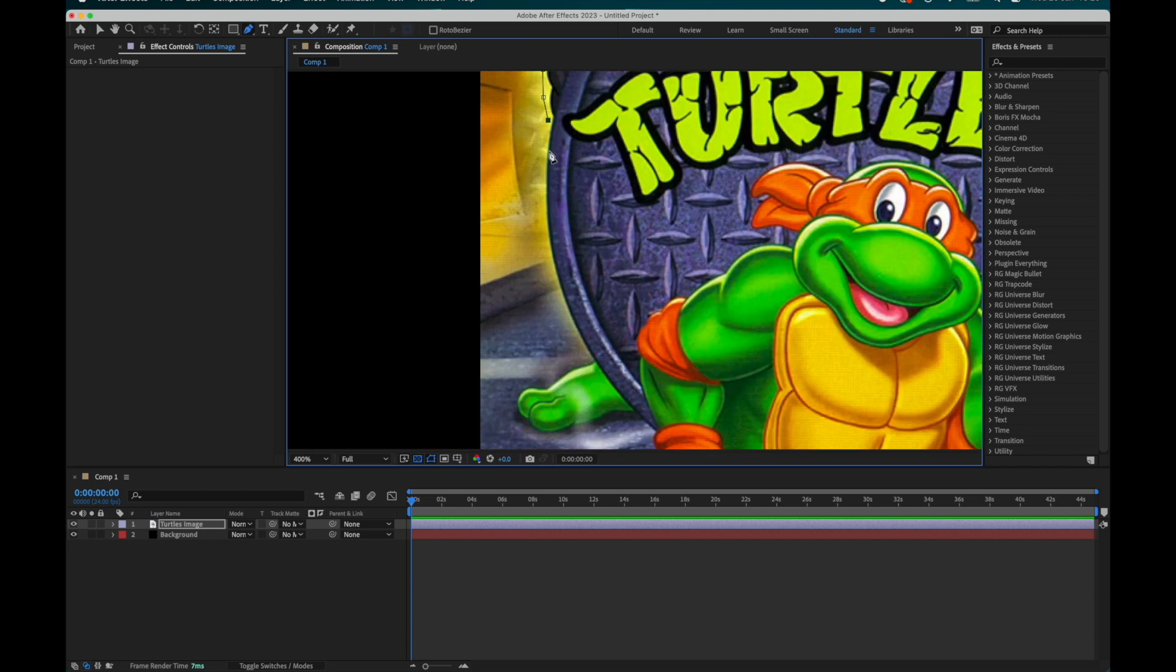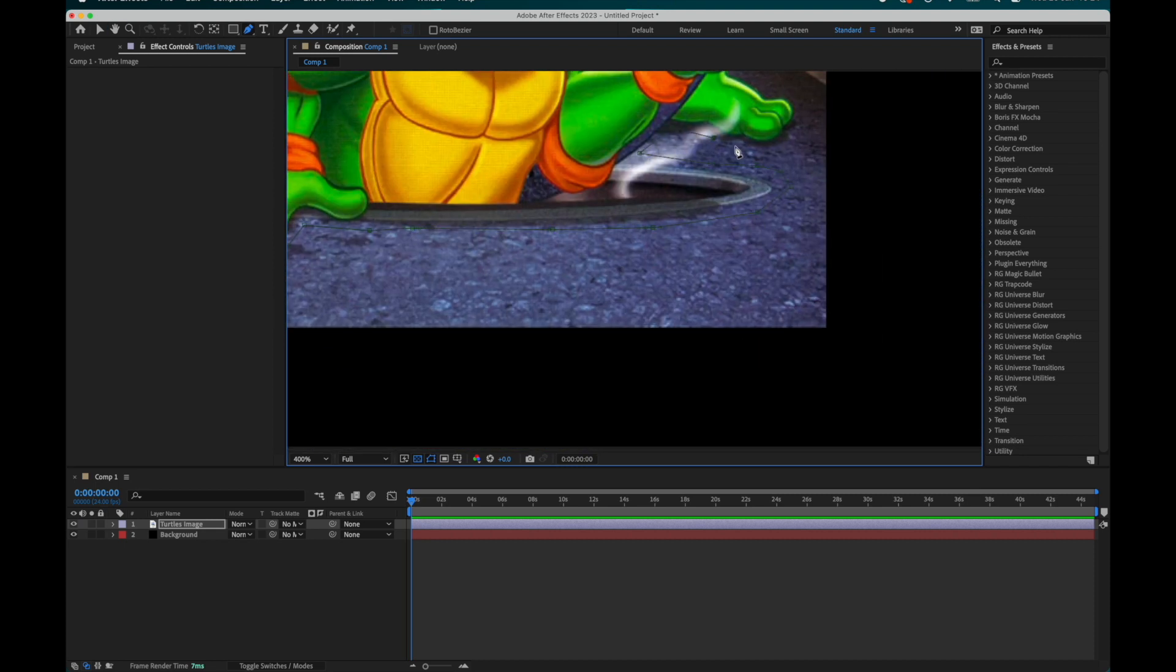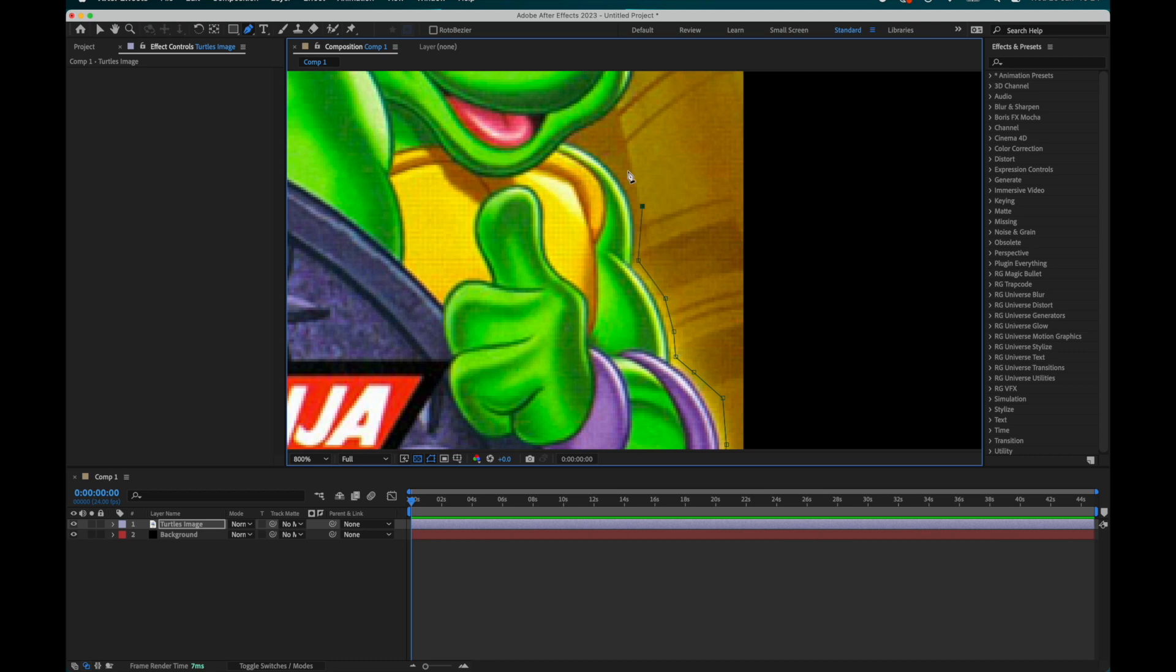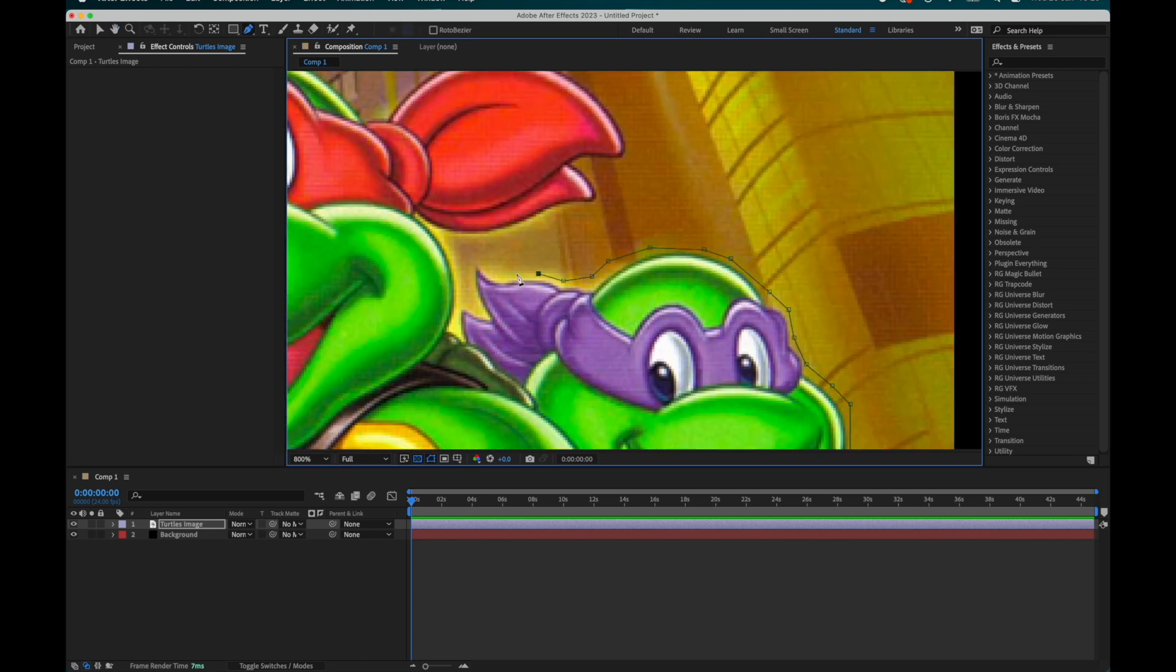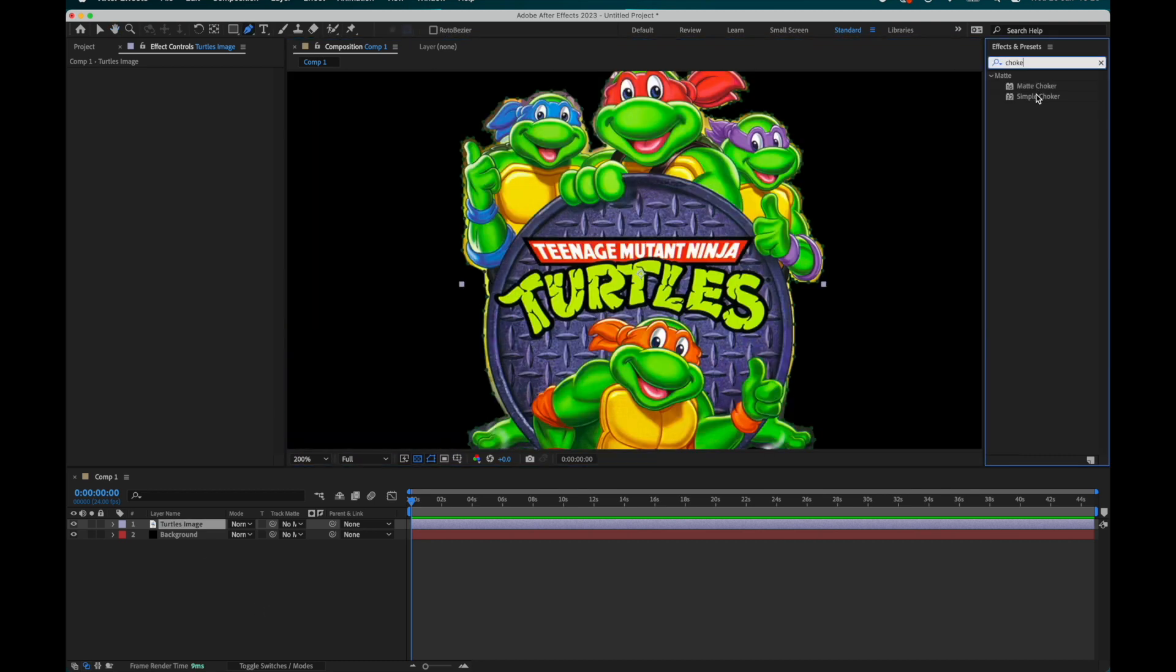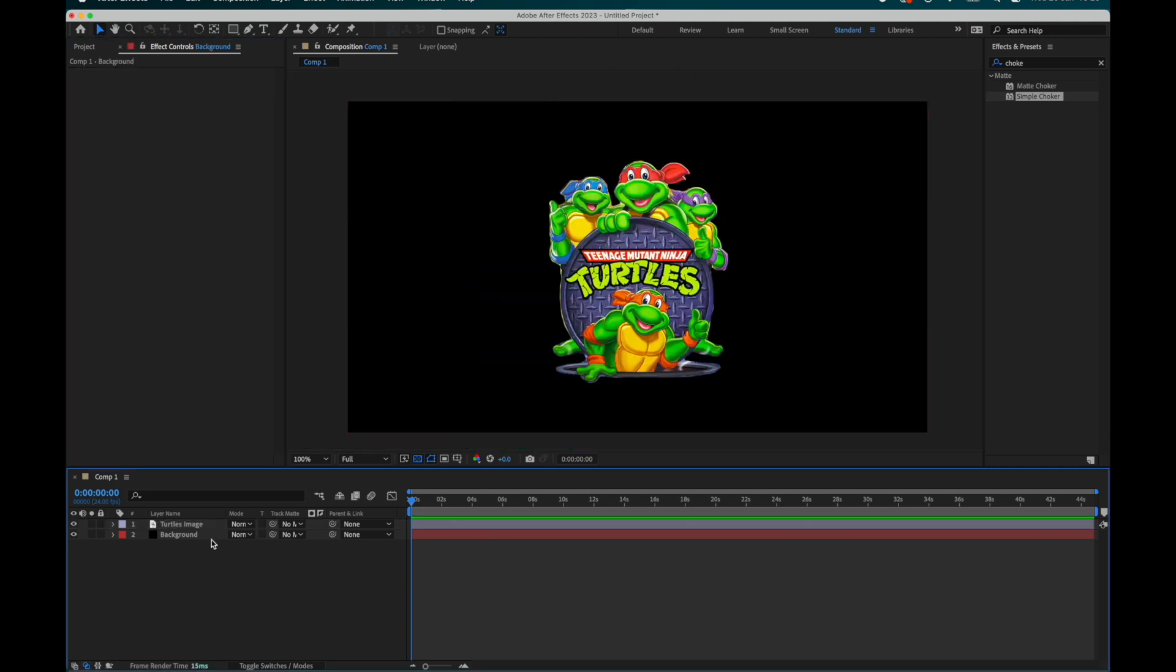It hasn't got to be perfect. Remember, we're trying to convince the viewer this is a handmade asset with imperfections. Once you've done your cutout, you can even bring it in a little bit more if you use the effect simple choker.